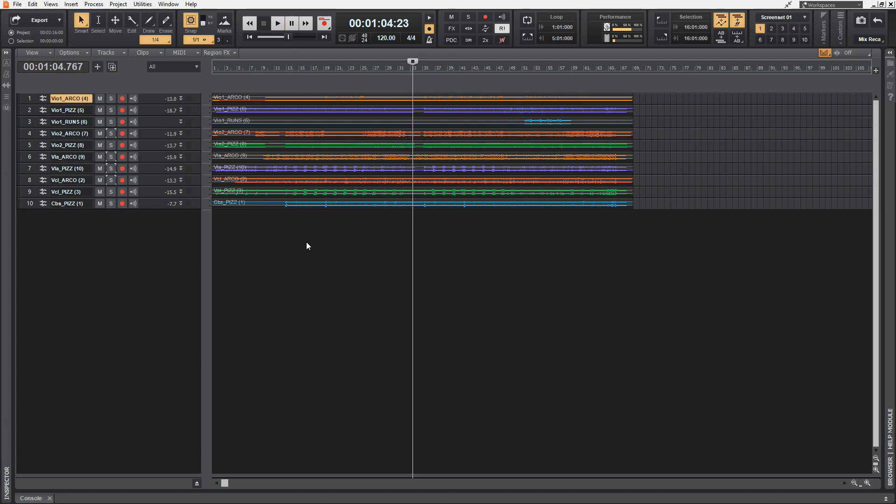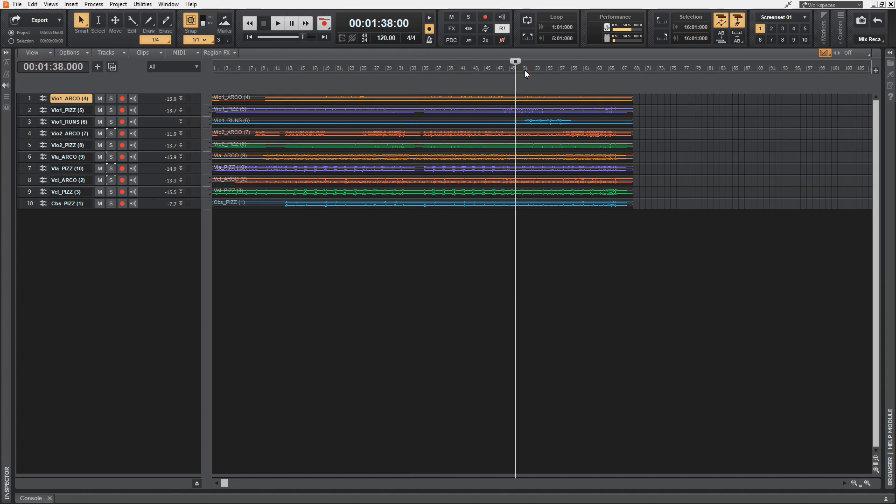Let's jump to the end of the track because the second half is basically a repetition of the first half with some variations.